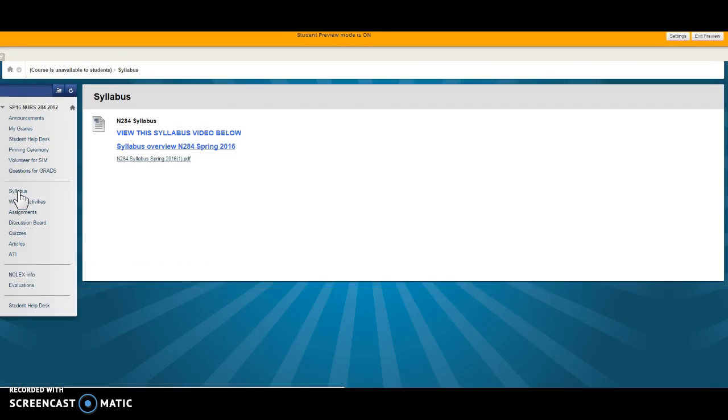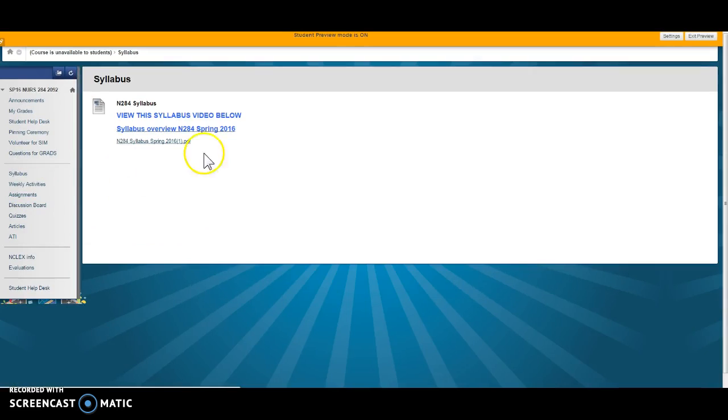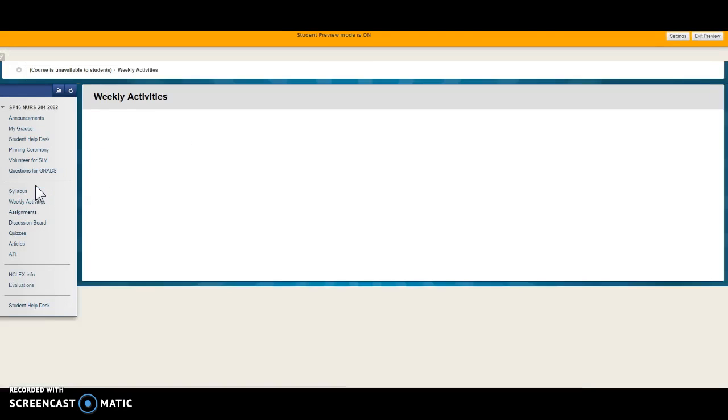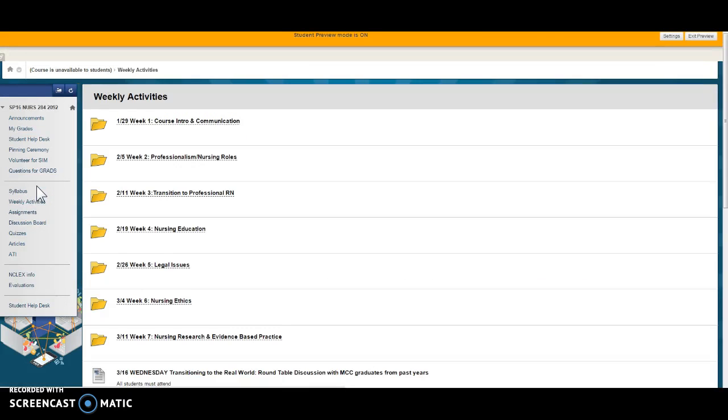The syllabus here is the overview, a little video of the overview is right here and then the PDF of the syllabus is there for you to download. Weekly activities, this is fairly easily done.